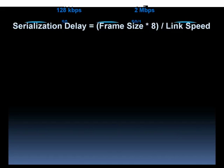The formula for serialization delay is the frame size in bytes. We take that and multiply it by 8 to convert bytes to bits, and we divide by the link speed. Here's the way I like to do the units of measure.